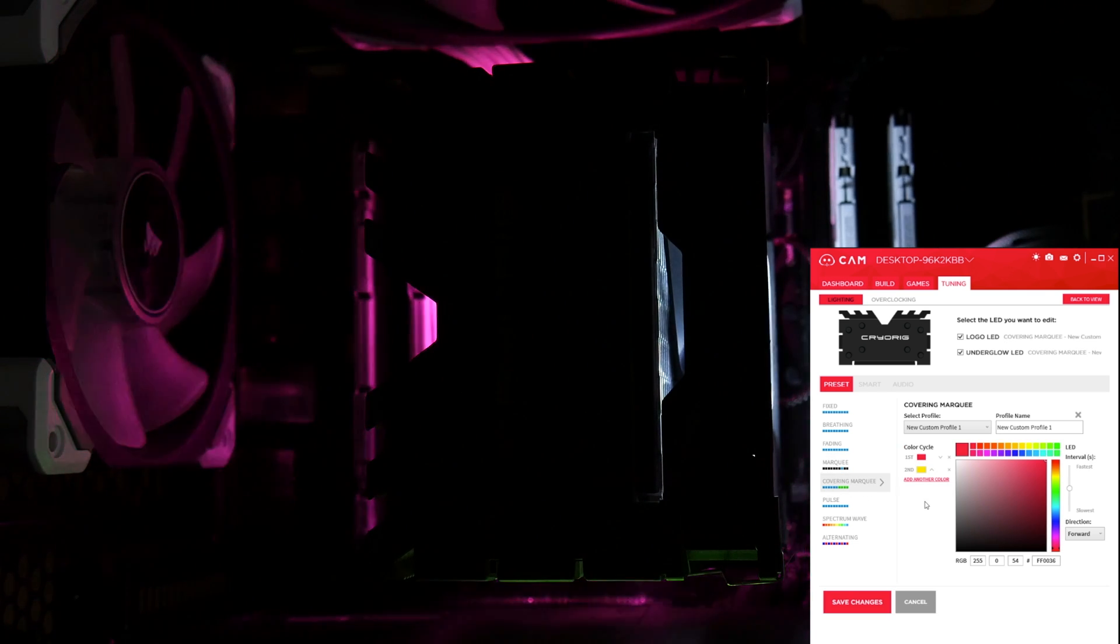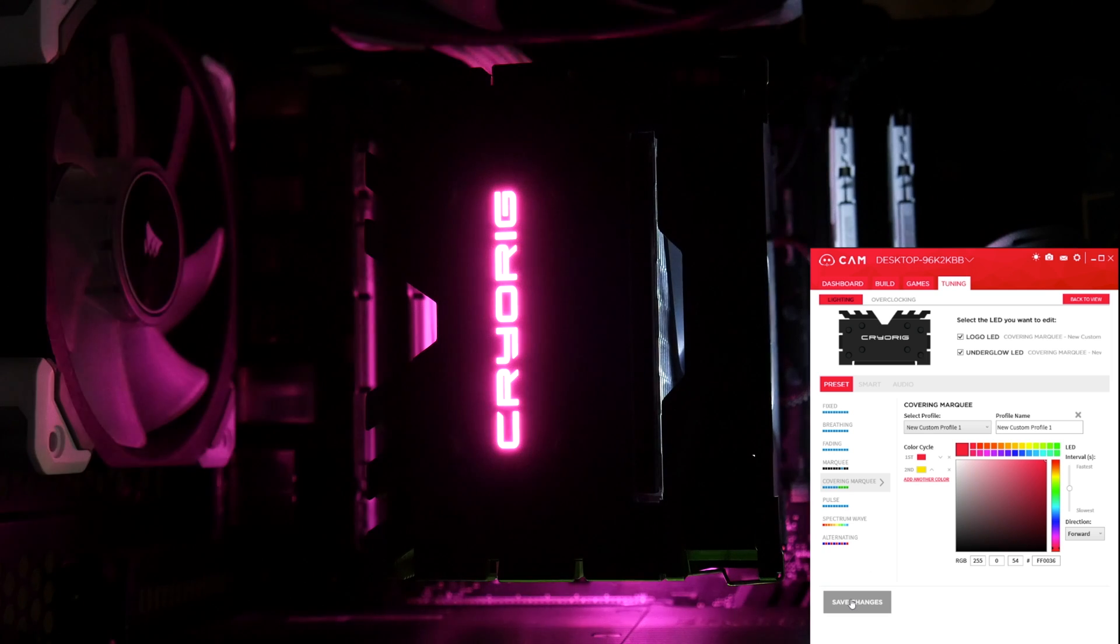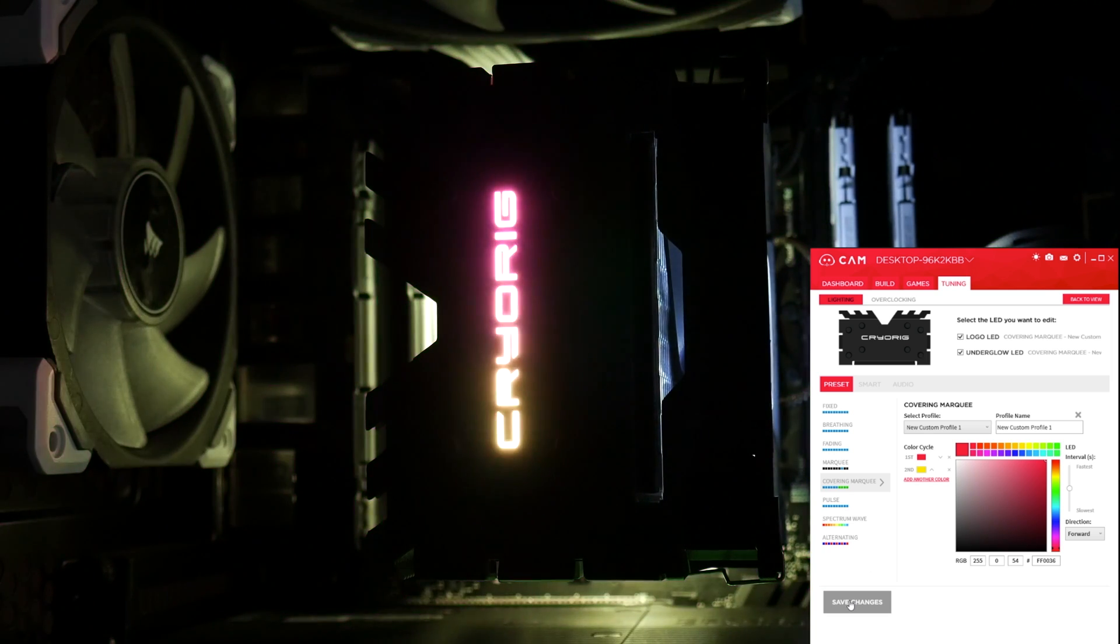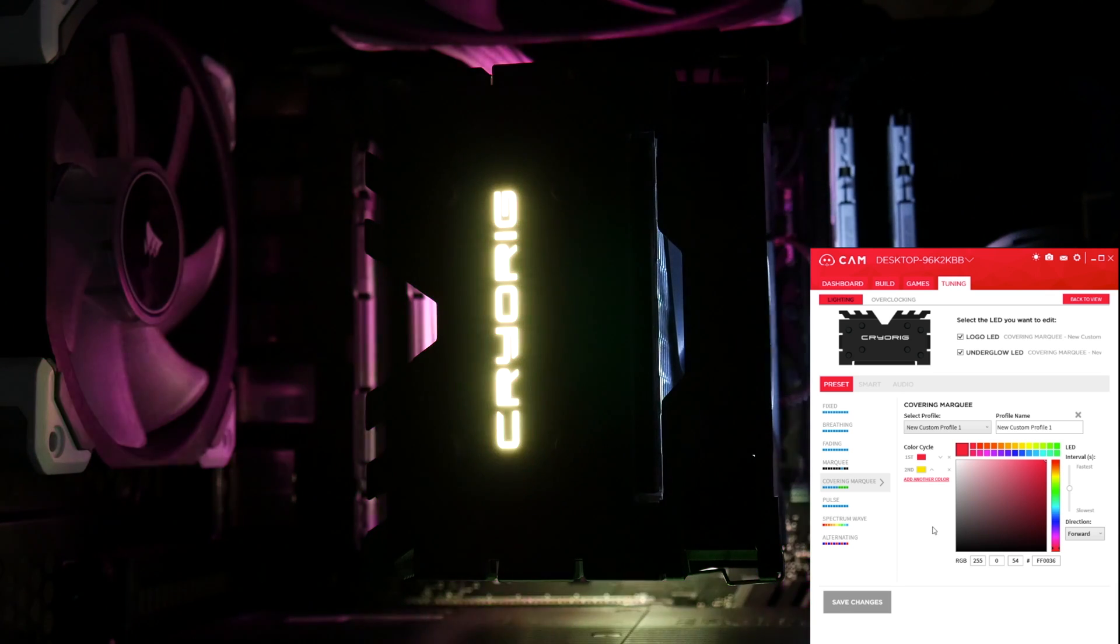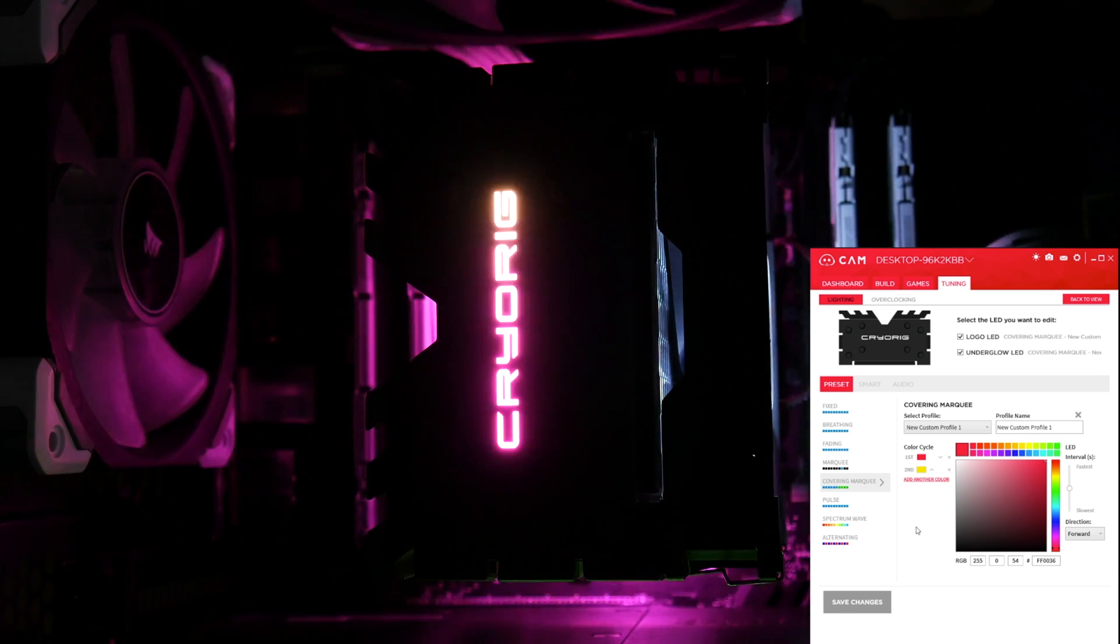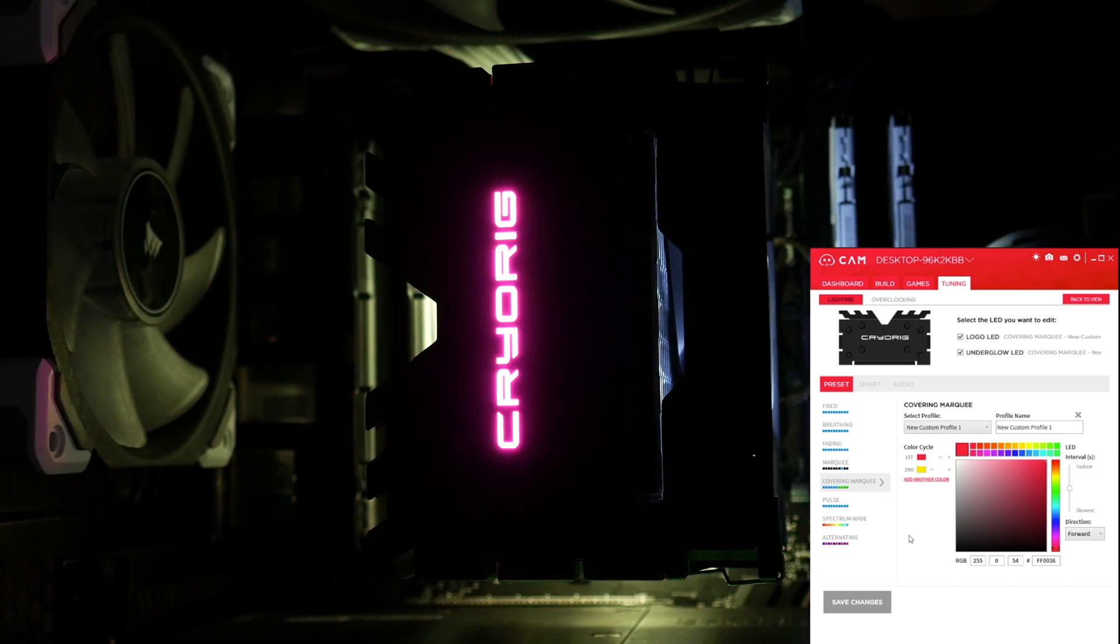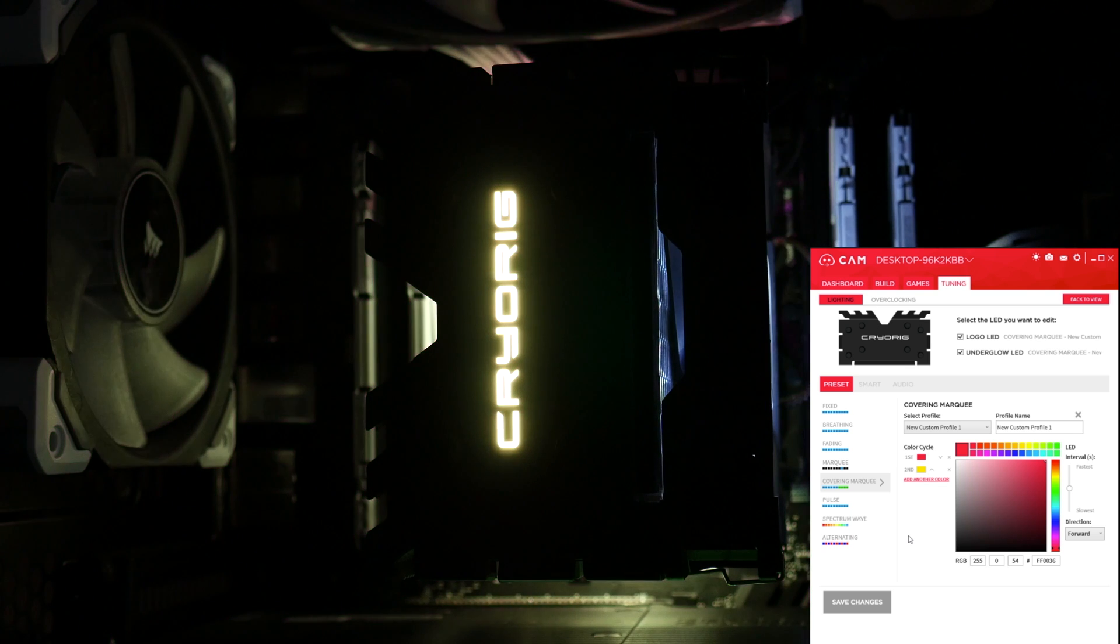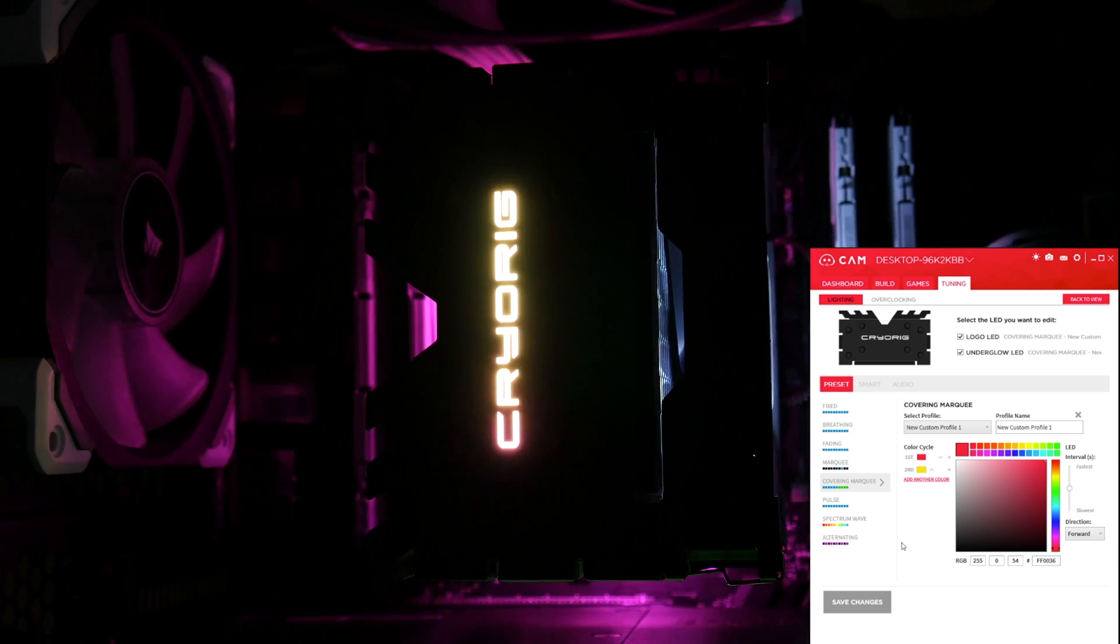Next, we've got covering marquee, which is similar, I'll just put that on straight away, but it uses two different colours. So instead of just having one that kind of fades in and fades back out, it now changes between the two different colours. And you can see as well on the underglow how it kind of, it's almost as if it's a circle, the LEDs are going round in a circle using the underglow there.